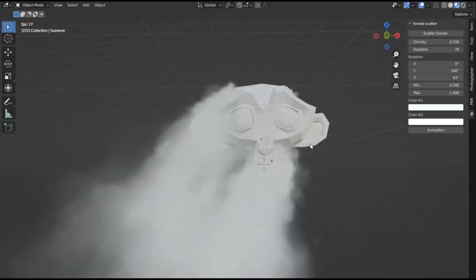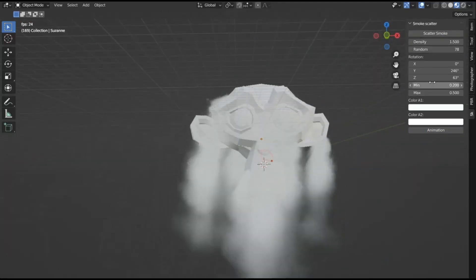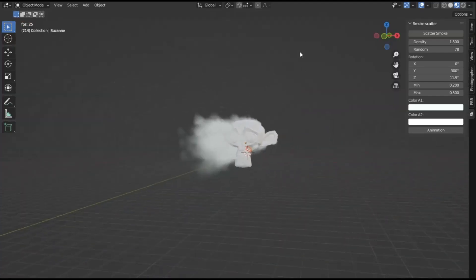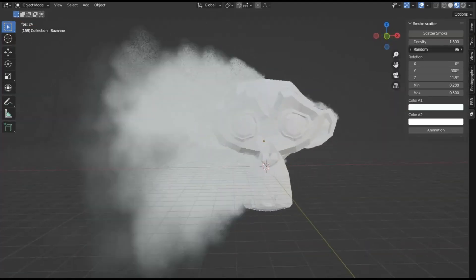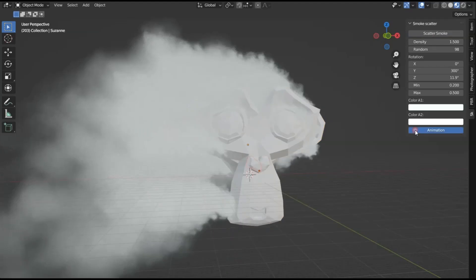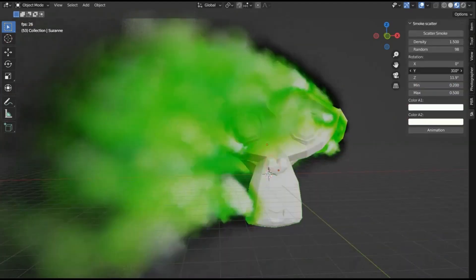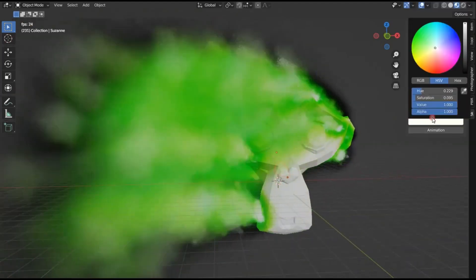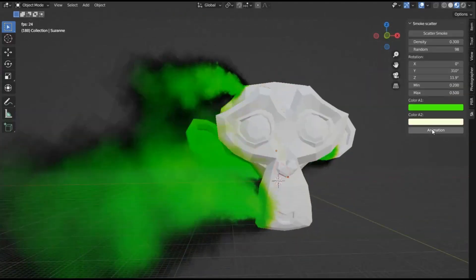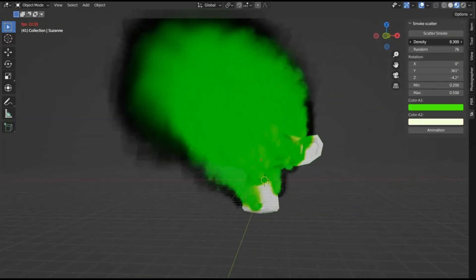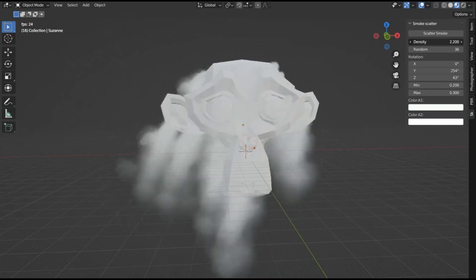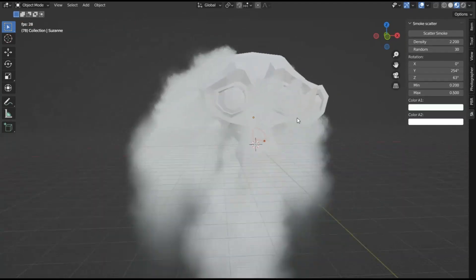Smoke Scatter Add-in for Blender: Imagine being able to scatter a mesmerizing smoke effect seamlessly across any surface. This add-in does just that and more, infusing unparalleled realism and transforming your projects in a snap. Don't forget to like, subscribe, and hit the bell for more Blender magic. Let's ignite your creativity!